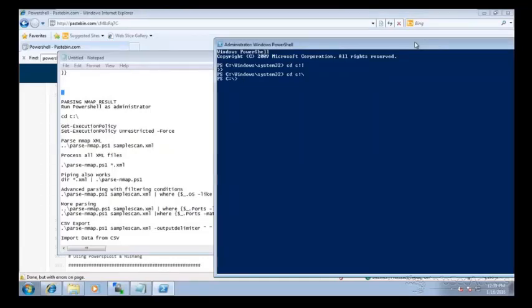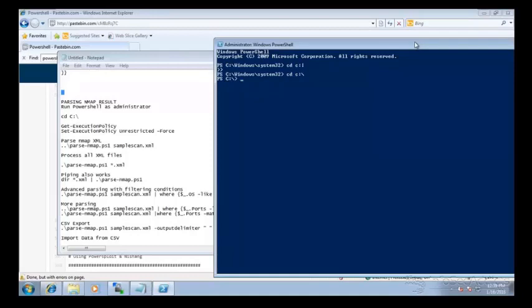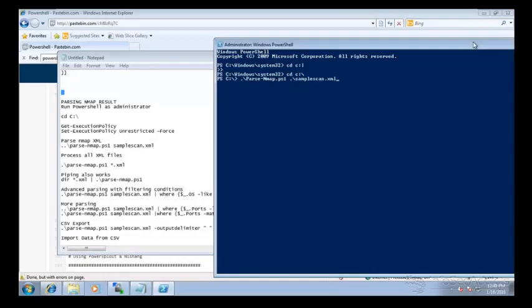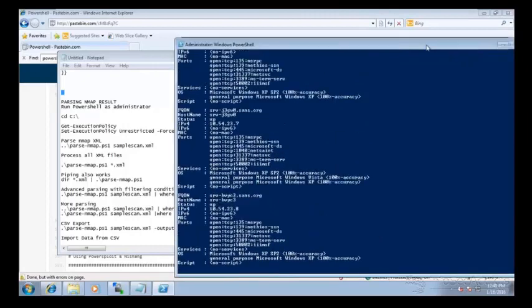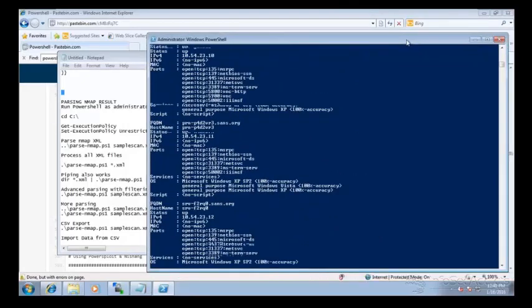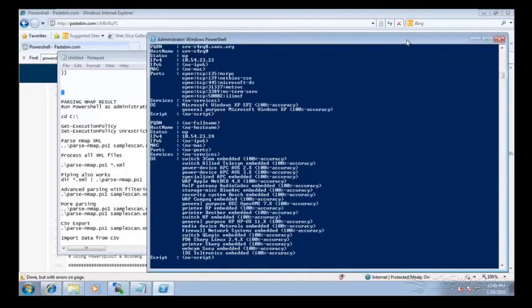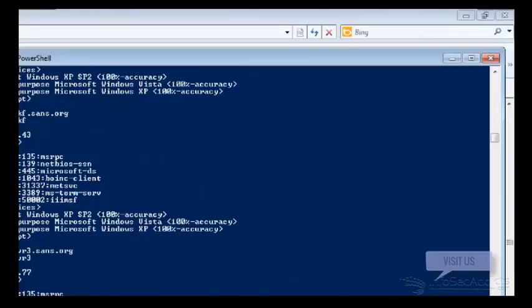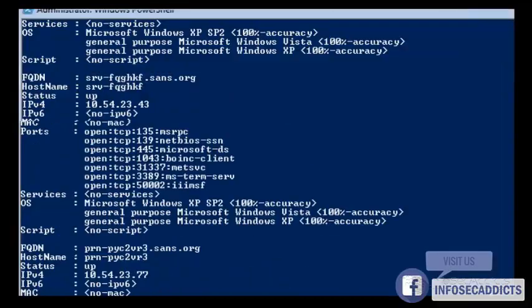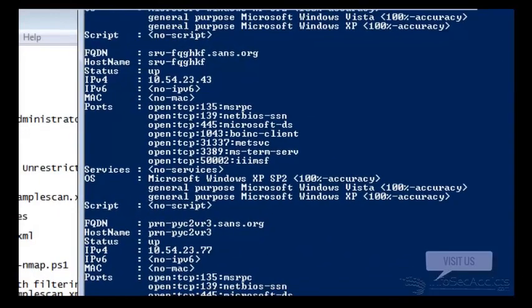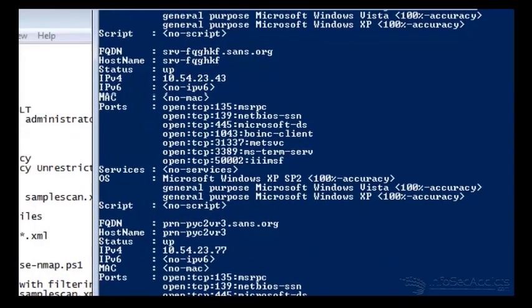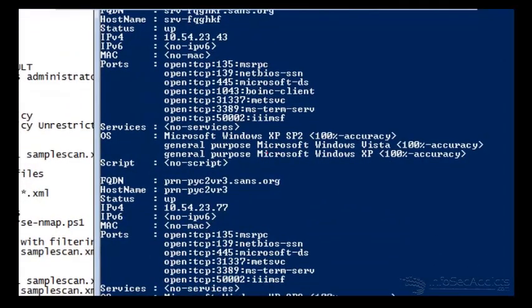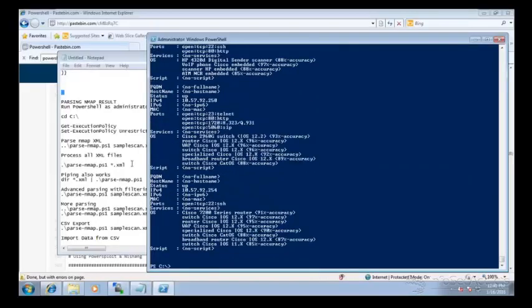Okay, so what we want to do is we want to say, let's deal with that samplescan.xml file. So we'll say parse, and now you see that it comes up with the parse NMAP script. So we'll just say samplescan.xml. See how it fills all this out for us. Now do you see how he's already formatting that script for us? Very nice. All right, well we got through that scan.